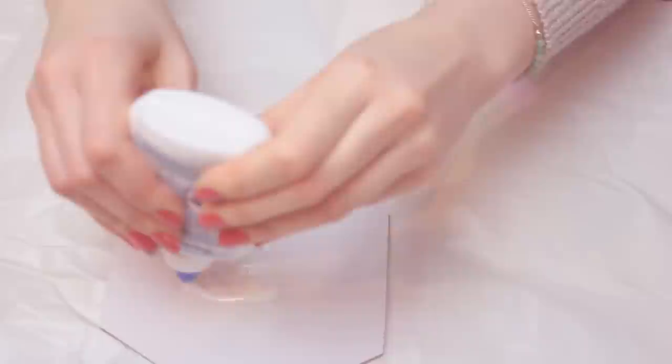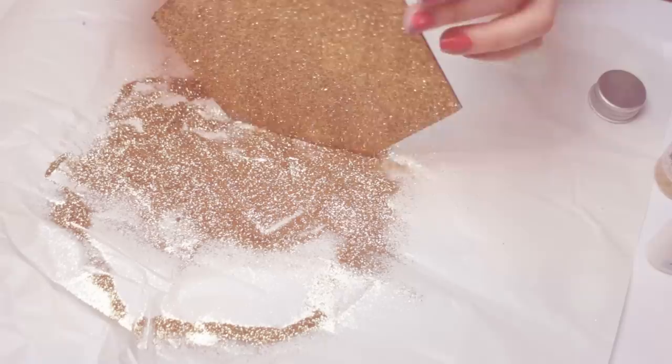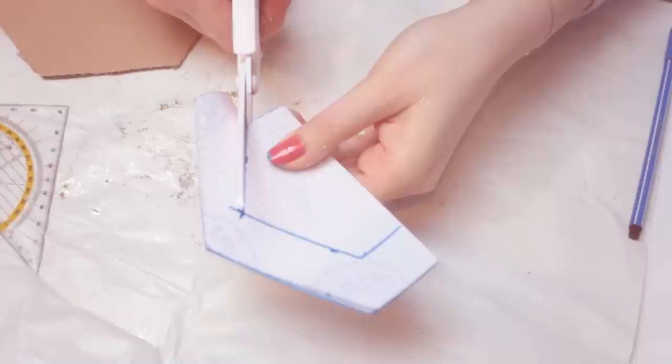To create glitter pieces, you just need to cover the cardboard with some glue and sprinkle glitter on top. Remove the excess glitter and let everything dry. To secure the glitter, you can also add another layer of glue on top.